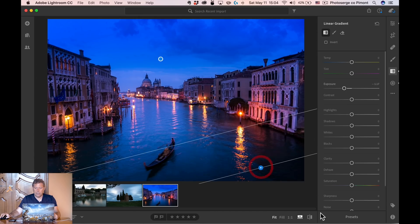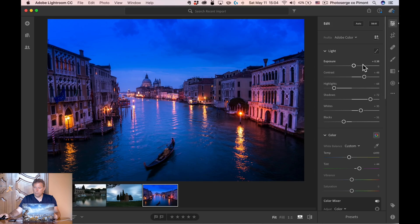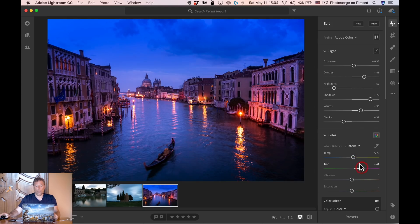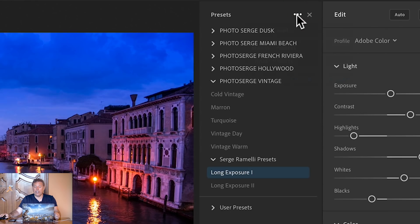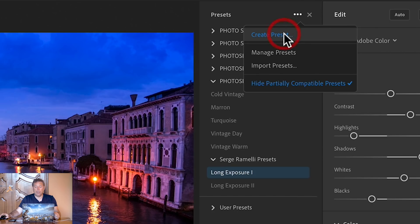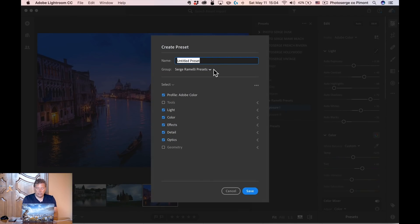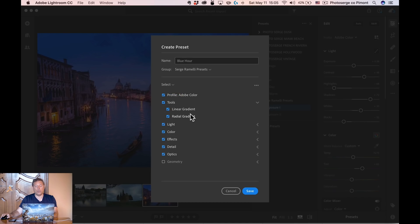I think the white balance is way too blue on this one, so I'm going to add a little bit of yellow and a bit more magenta. And voila. I could go here to Preset, click Create Preset, go in the same folder, and I'm calling this one Blue Hour — it's more of a Blue Hour preset. Make sure that Tools is on, because Tools is going to be the linear gradient and the radial gradient, and then click Save. Now it's magic because it's on Lightroom CC, so automatically it goes to my phone.